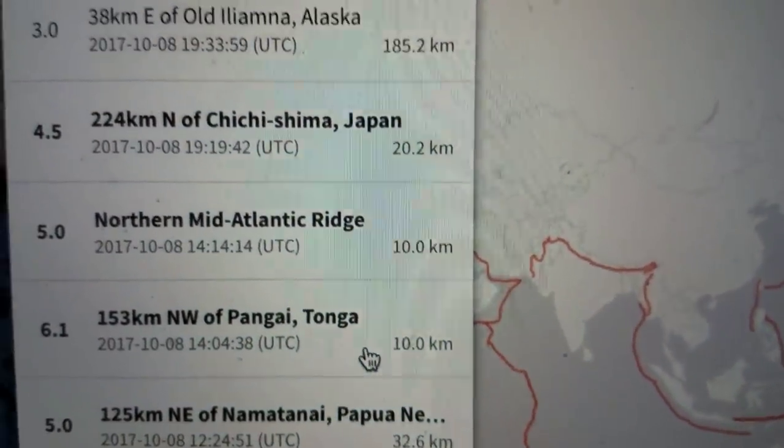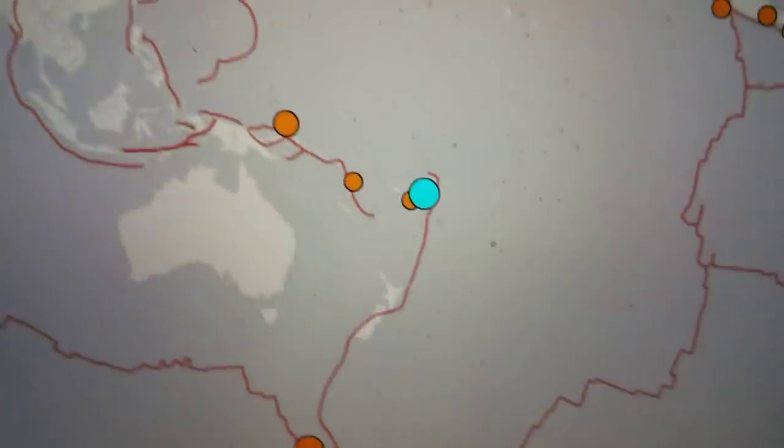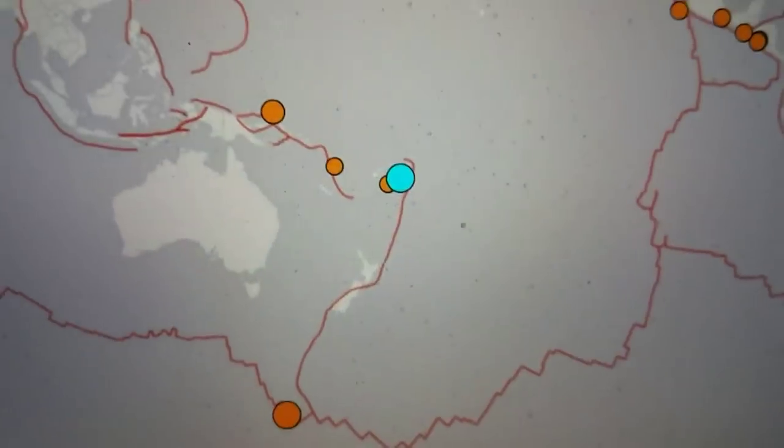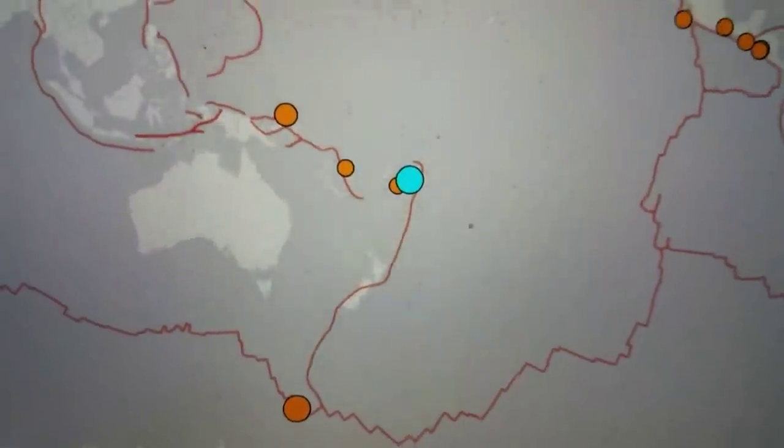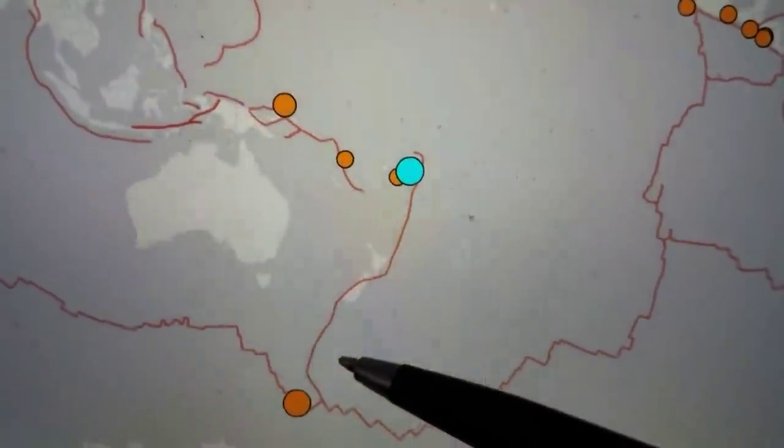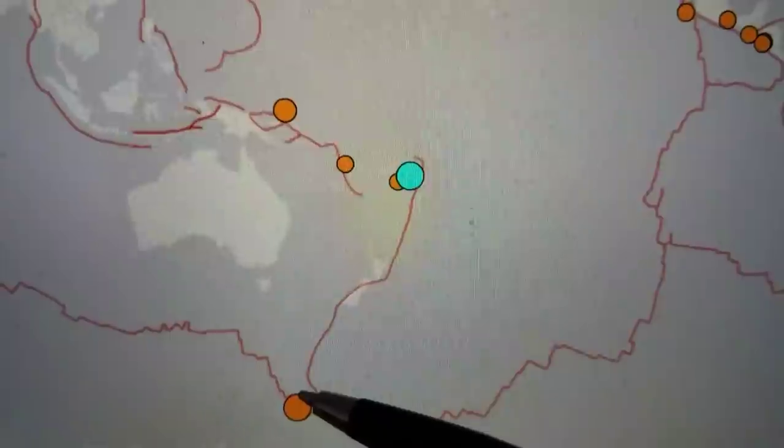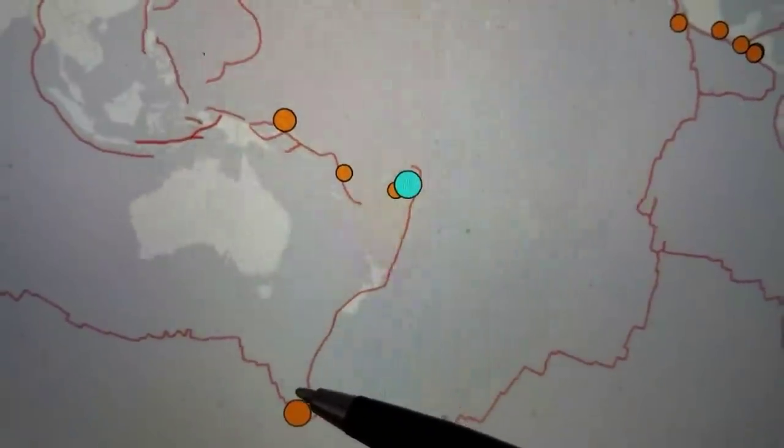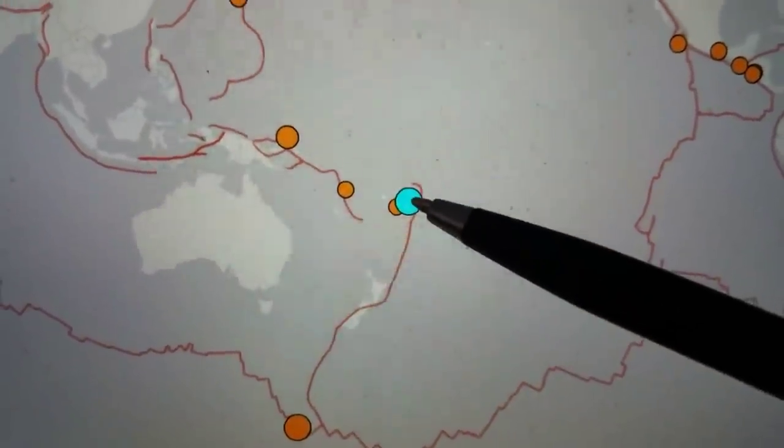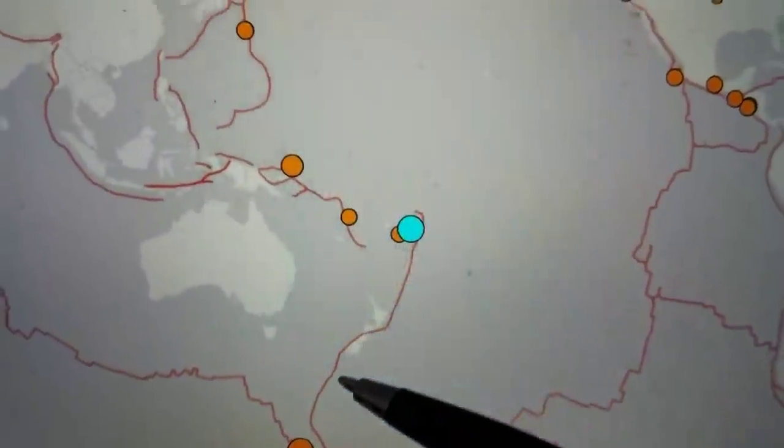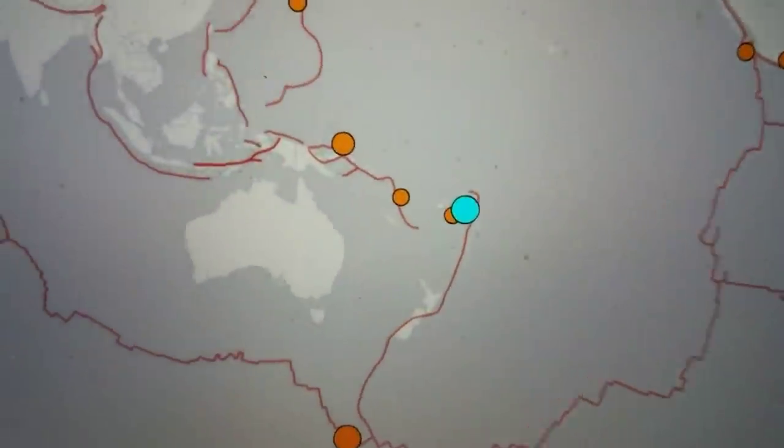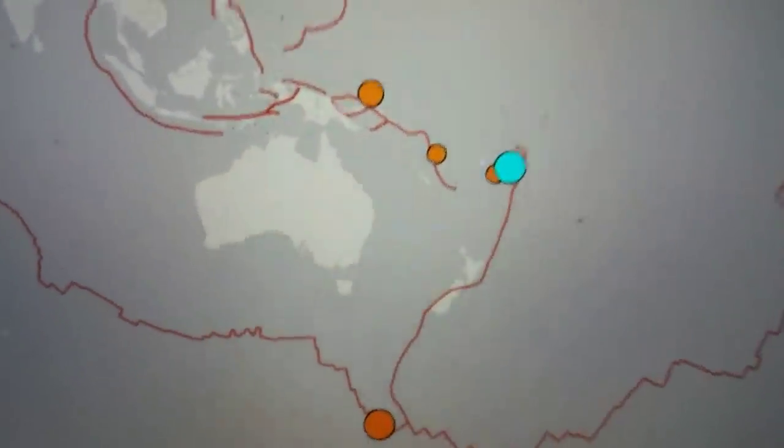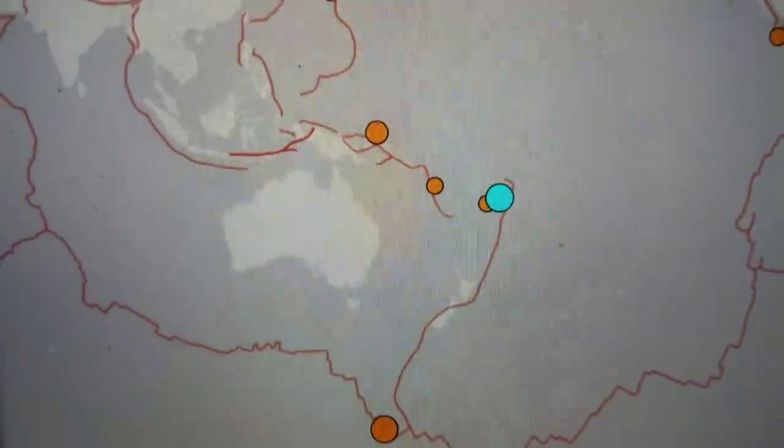It was earlier this morning, right here. So you have this 6.3 just now in the Ballinae Islands and a 6.1 in Tonga. We're seeing some activity down under basically.